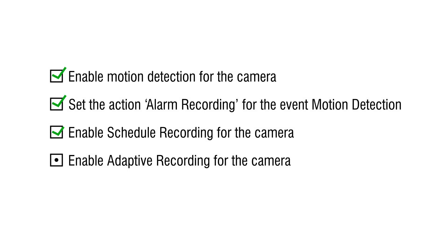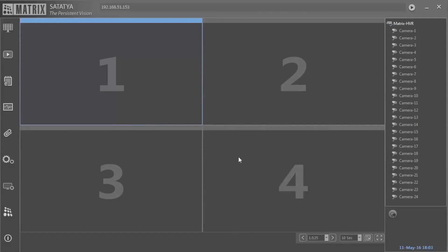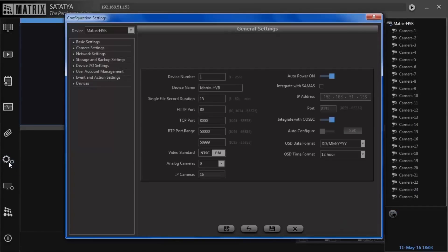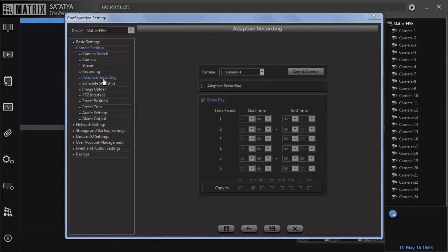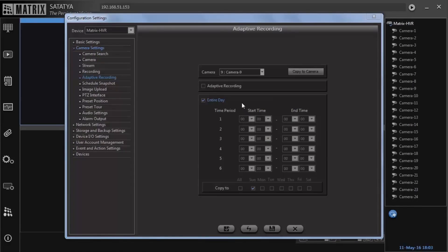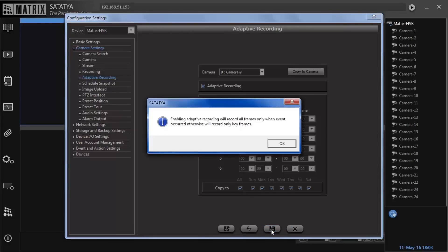Step 4: Enable adaptive recording for the camera. Go to camera settings followed by adaptive recording. Select the camera. Activate adaptive recording flag. Set the schedule accordingly and copy it for a desired number of days. Save the configuration.